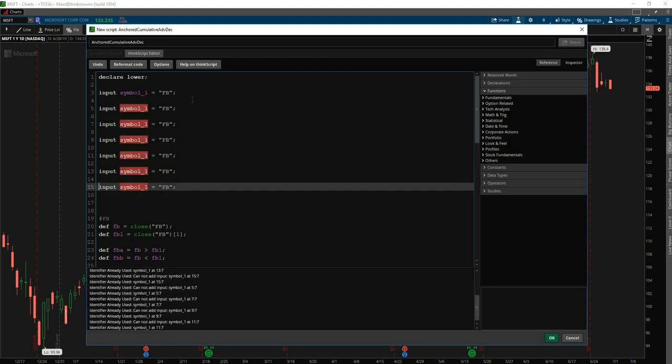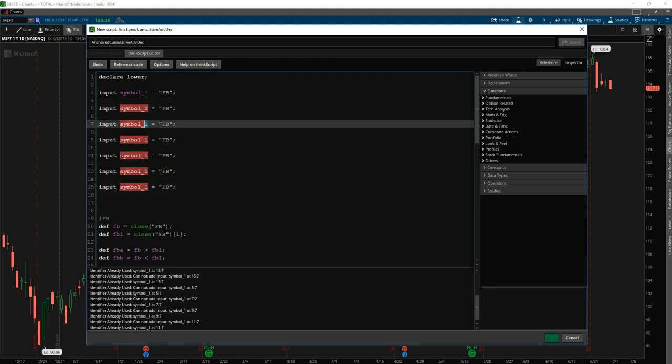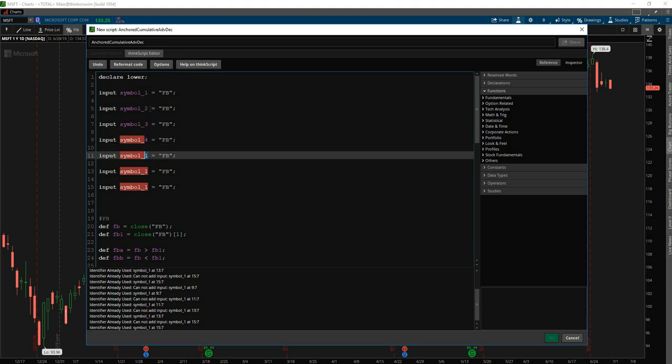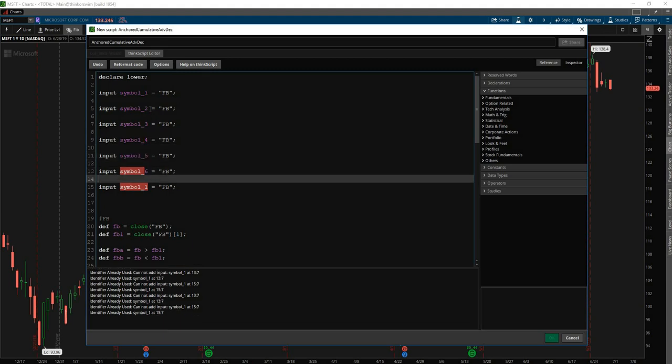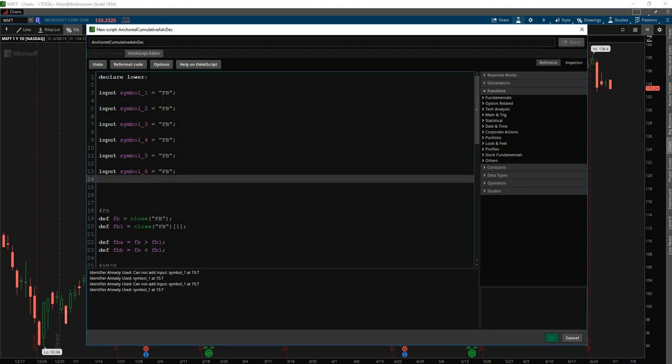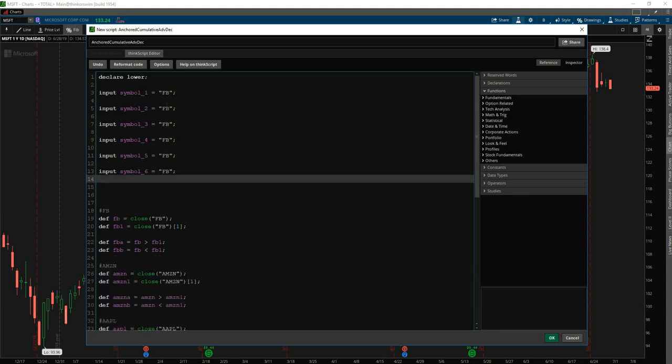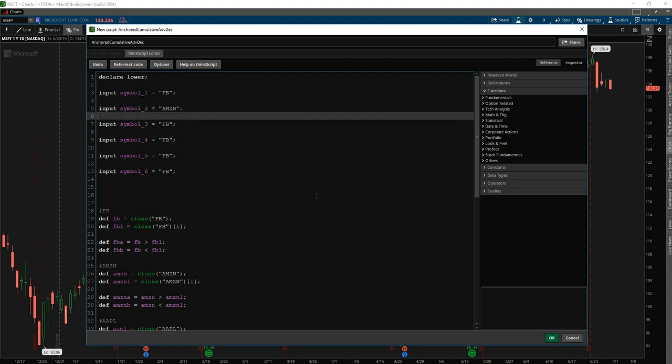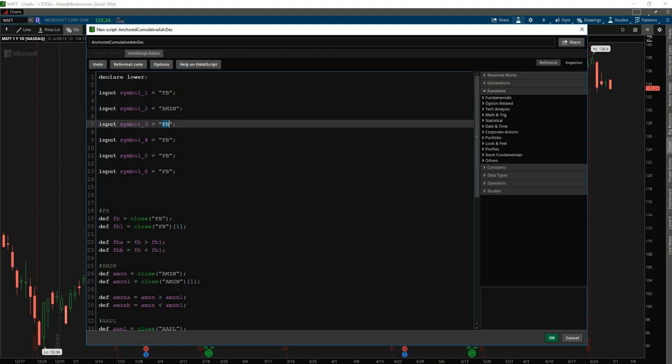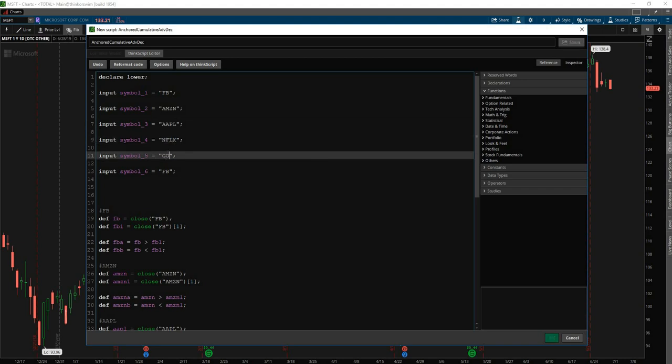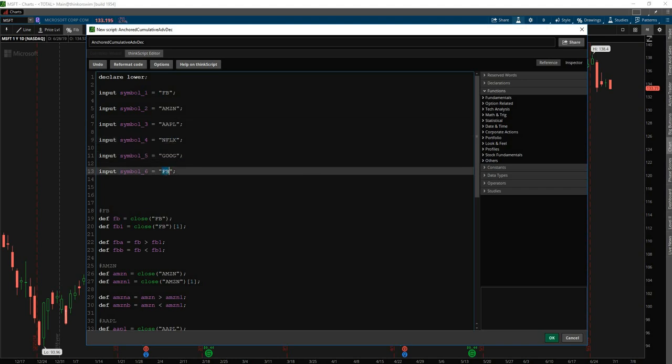And we'll change this to be two, three, four, five, six. And then go straight down, so it was Facebook, Amazon, then the next one is Apple, then you have Netflix, then you have Goog, and then you have Microsoft.